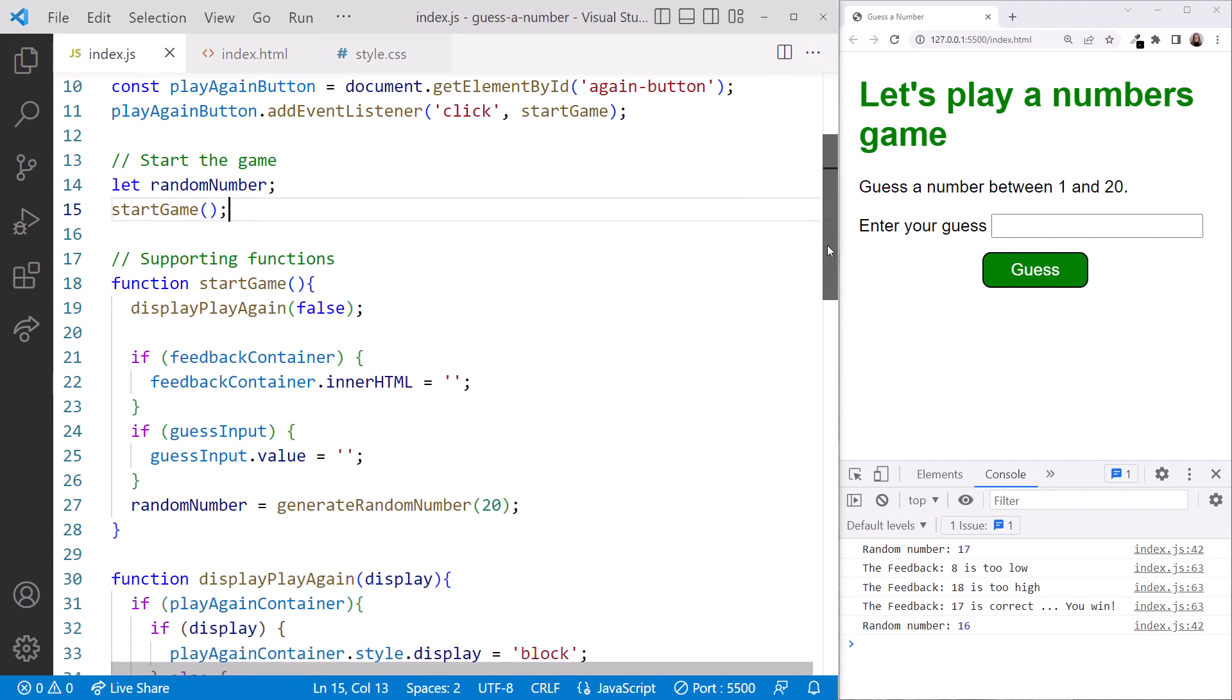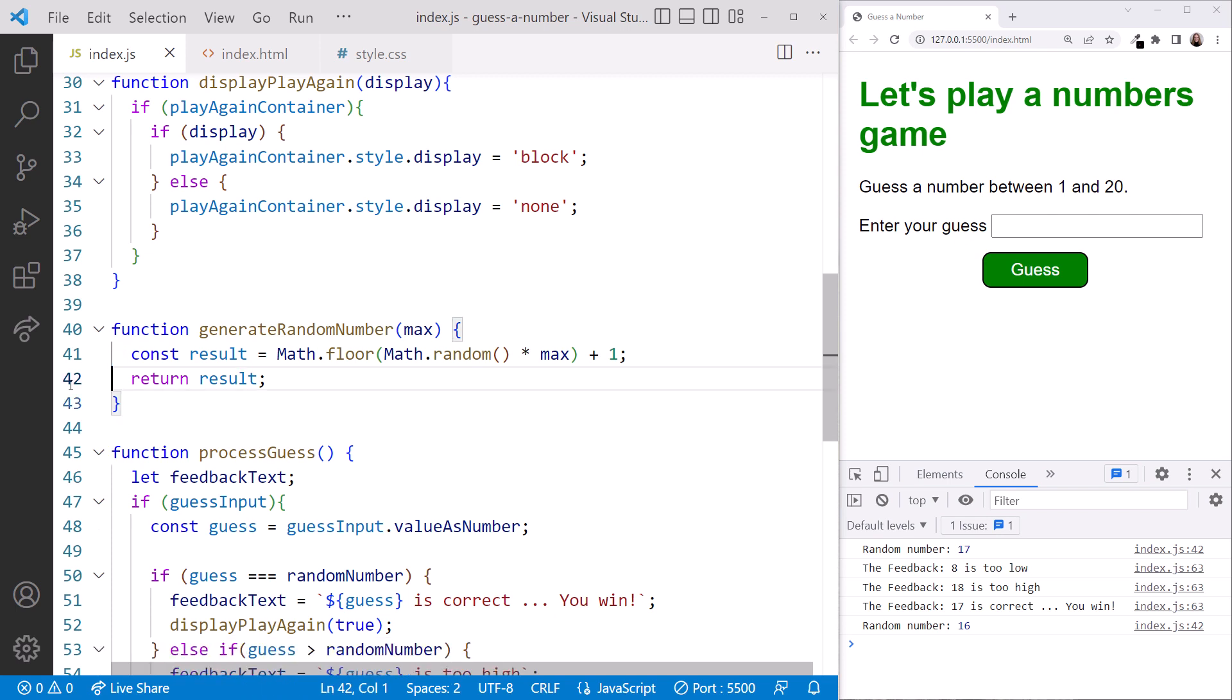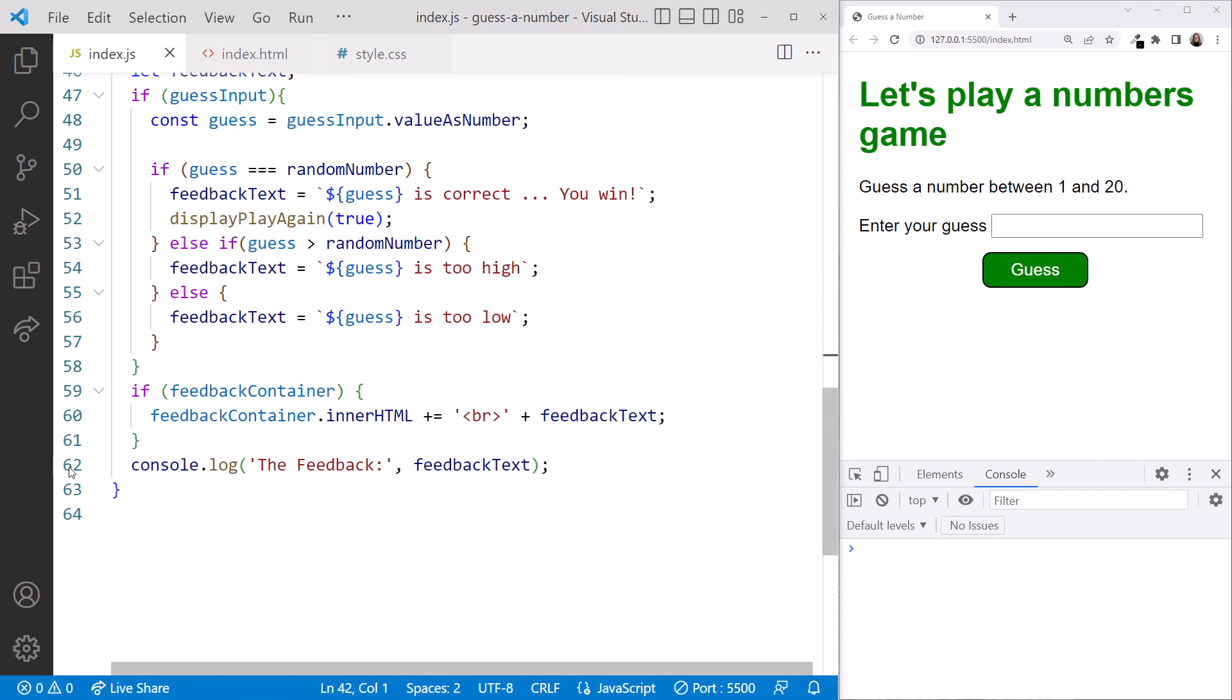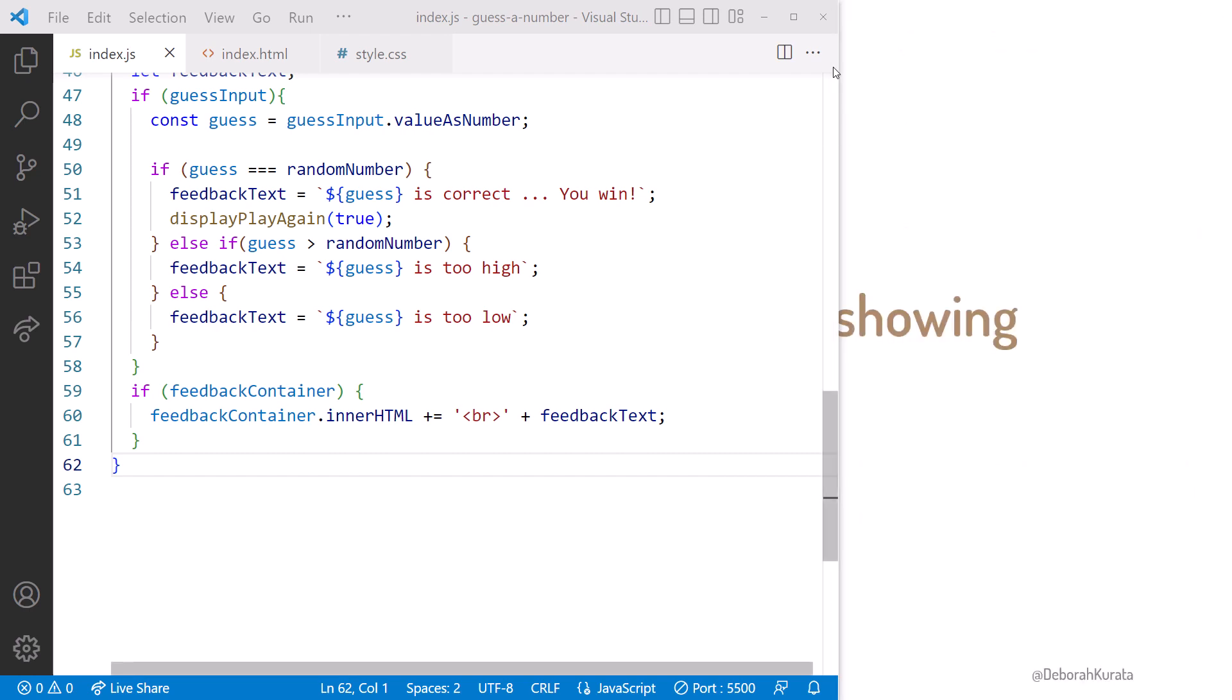Scrolling down. Now that we're done, let's be sure to delete our log statements. Especially this one. We don't want the user seeing our random number. Let's delete this one as well. Play the game a bit more to try out different guesses. When you are ready, we can put this code away. Close the browser. Close VS Code. And we'll go back to the slides.